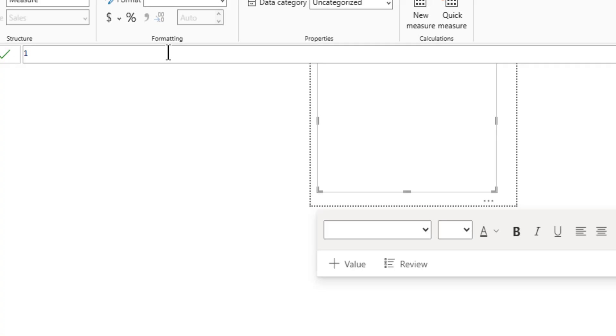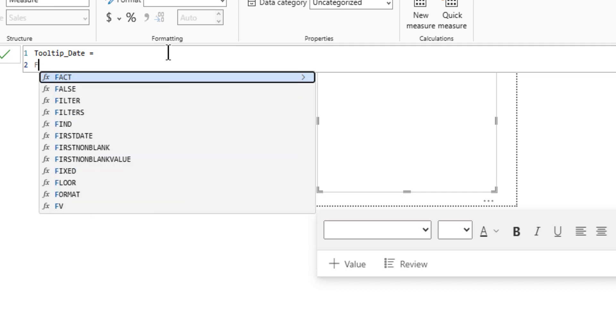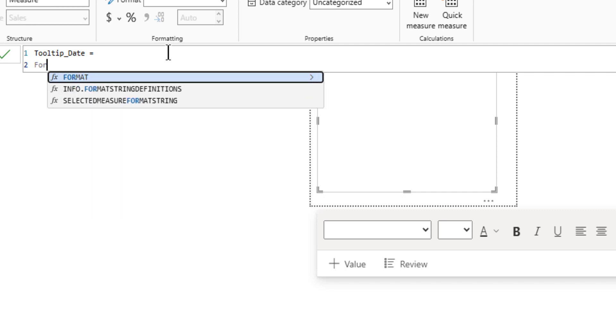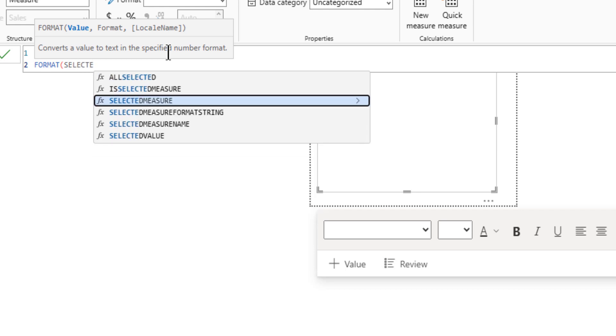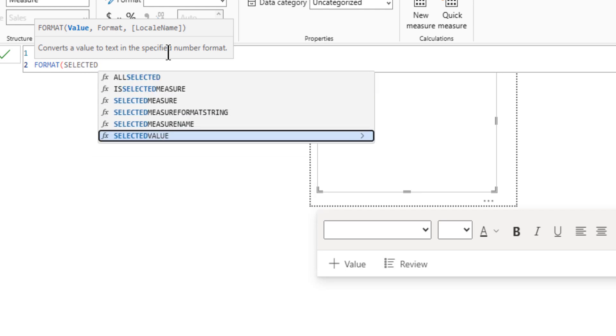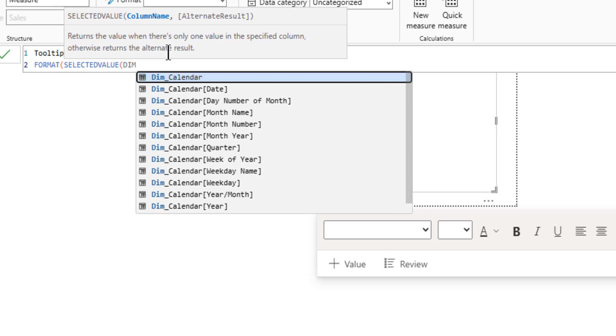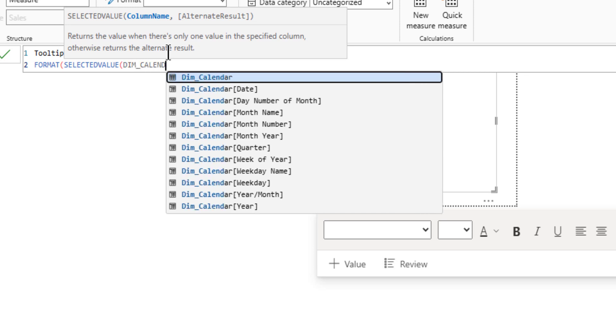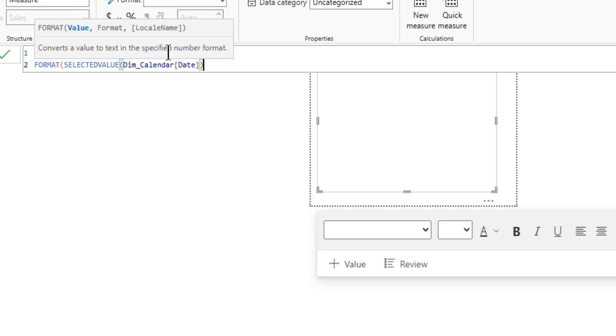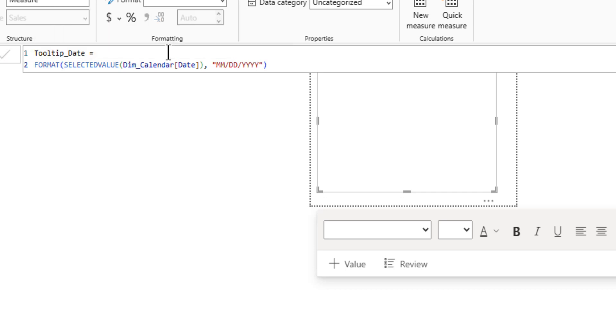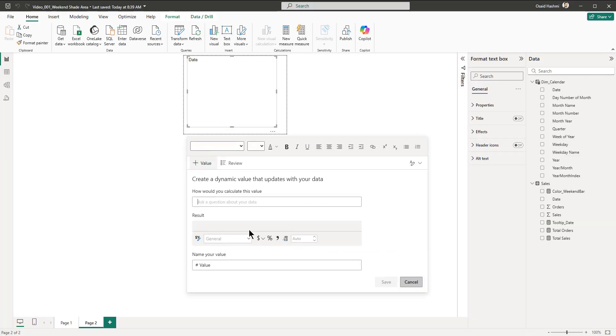I'm going to name this measure as tooltip underscore date so I can know in the future what it's being used for. Then I will write format and selected value, because there will be only one selected value in the x-axis. I'm using date in my x-axis, so I'm going to write dim underscore calendar date. I'm going to select a specific format for the date, let's say month date year.